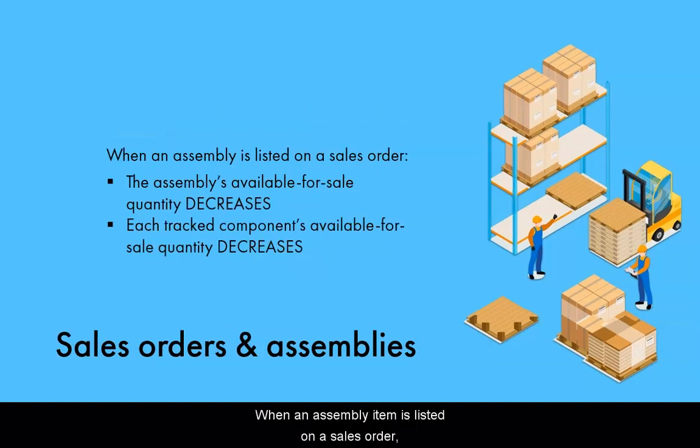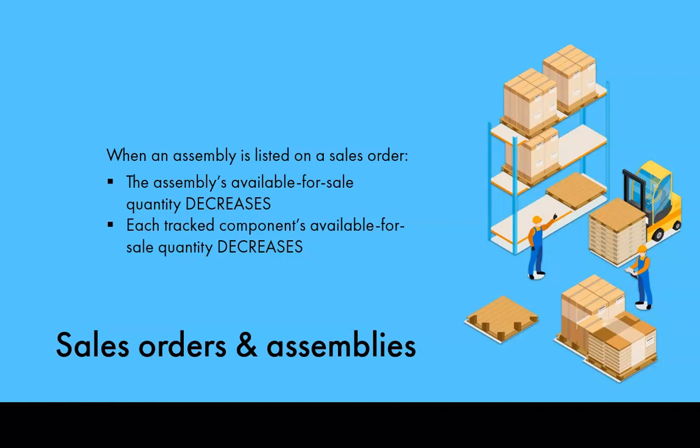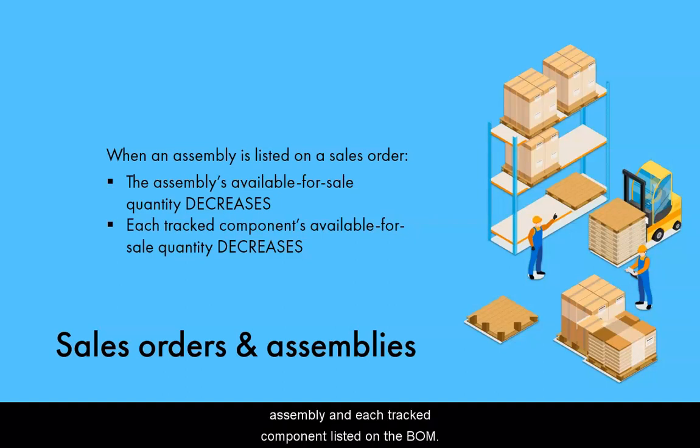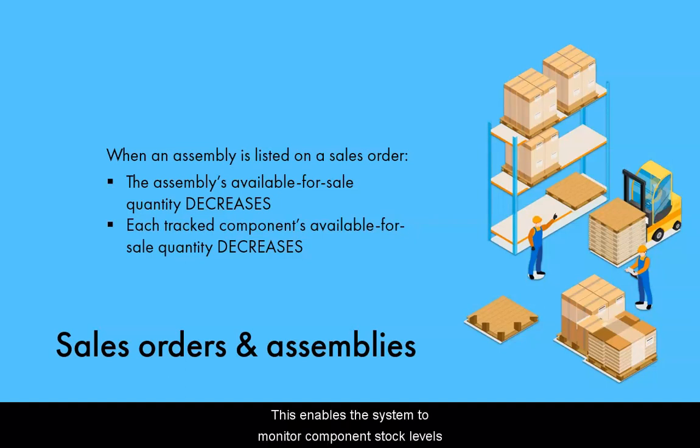When an assembly item is listed on a sales order, the available for sale quantities decrease for both the assembly and each track component listed on the BOM. This enables the system to monitor component stock levels for reordering purposes.